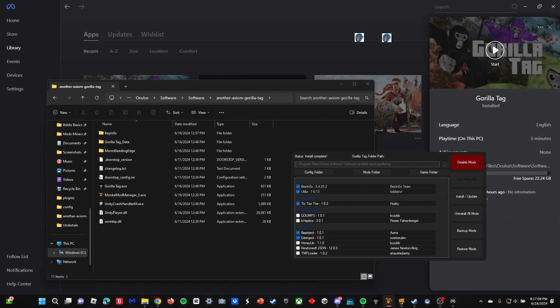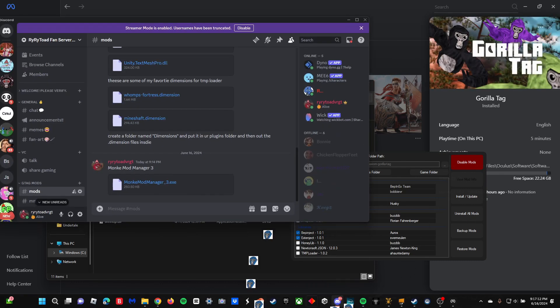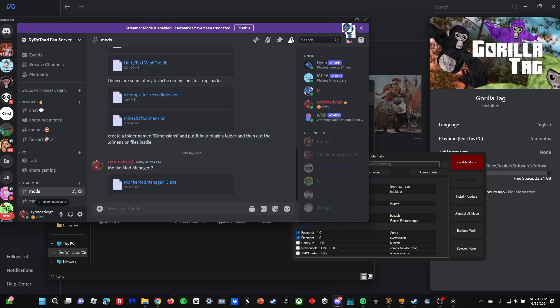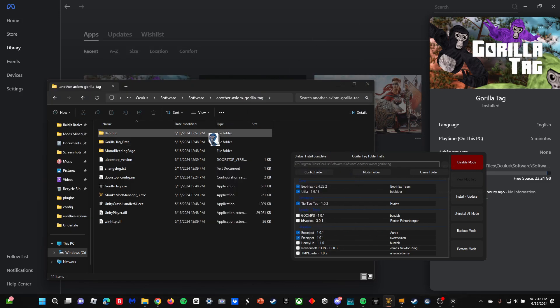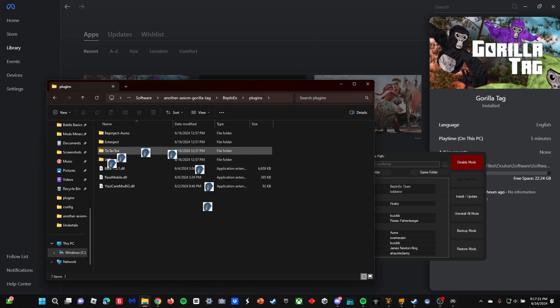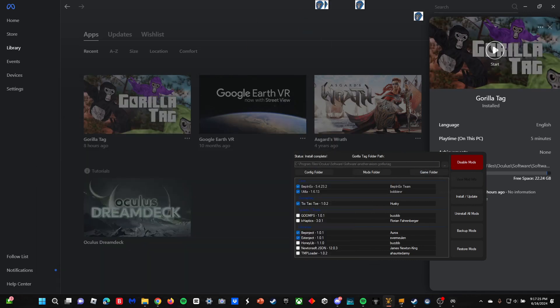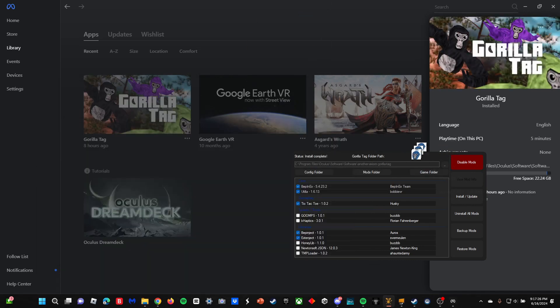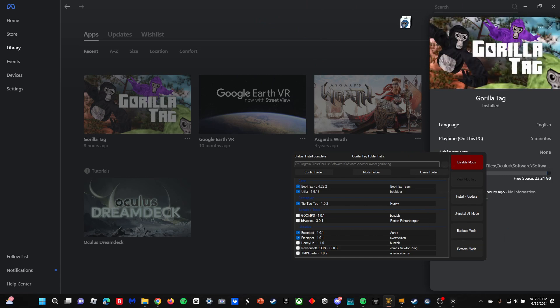You can download other mods from the Discord server or just any mods that you find. Then you want to open up this new folder that you'll see called BepInEx, and then you want to open plugins. Then you can put in any other additional mods that you found.